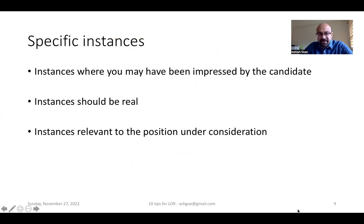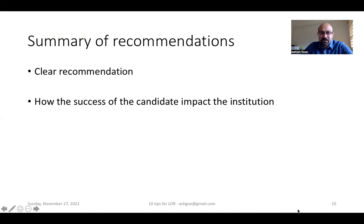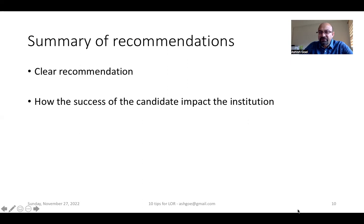You should tell specific instances where you may have been impressed by the candidate, which should be real and not fictitious, and these instances should be relevant to the position under consideration. Finally, you provide a summary of recommendations which is clear and apt, and you also write a line about how the success of this candidate in this application will impact your institution.